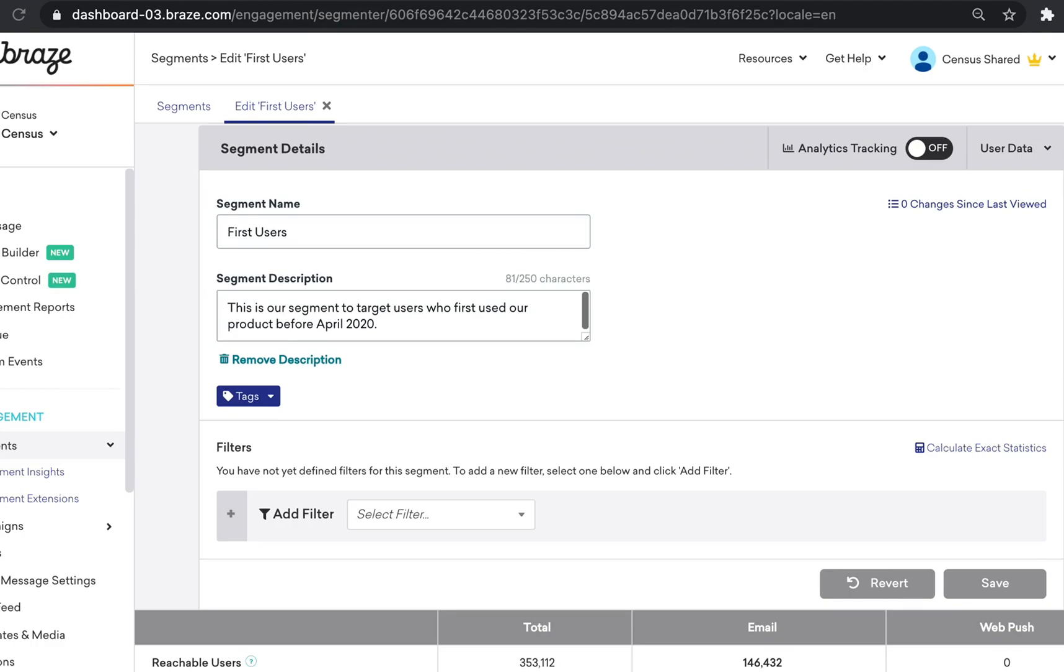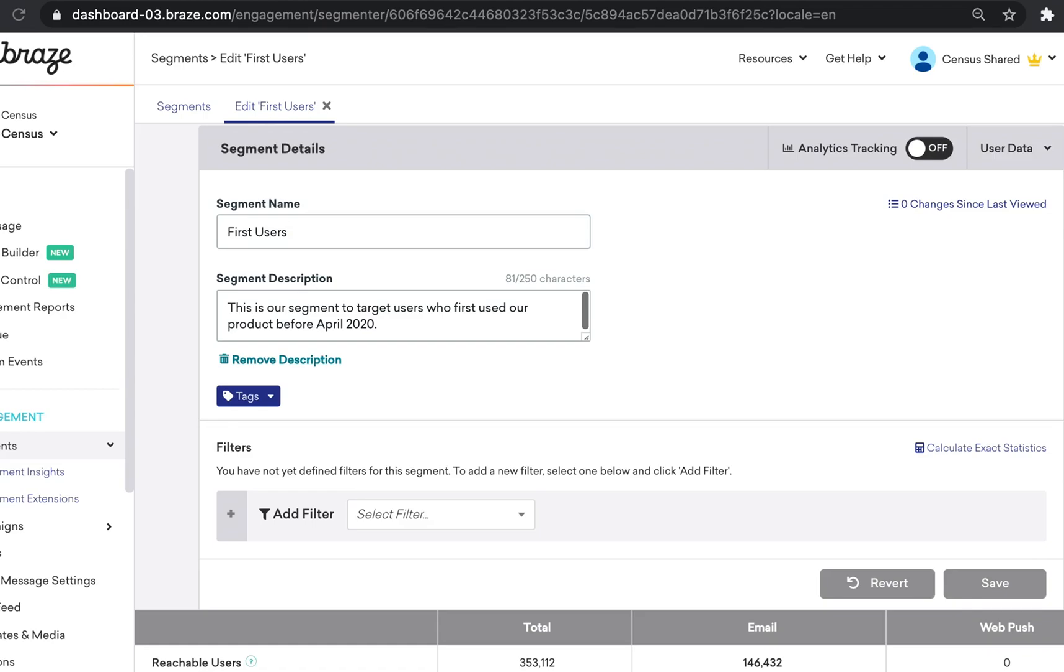In this example, we will send data from our data warehouse to Braze so we can target a subset of our users based on when they first use our product. In Braze, I've created a segment titled First Users to capture users who first use our product before April 2020. Right now, this data doesn't exist in Braze, so let's use Census to get this data into Braze and ensure that it's populated for all users going forward.